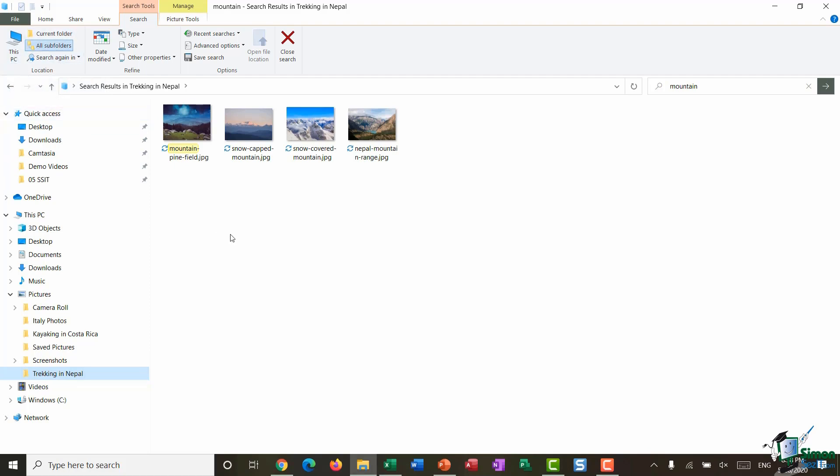So if I was looking for the keyword mountain across every single folder on my PC, I would select This PC instead.